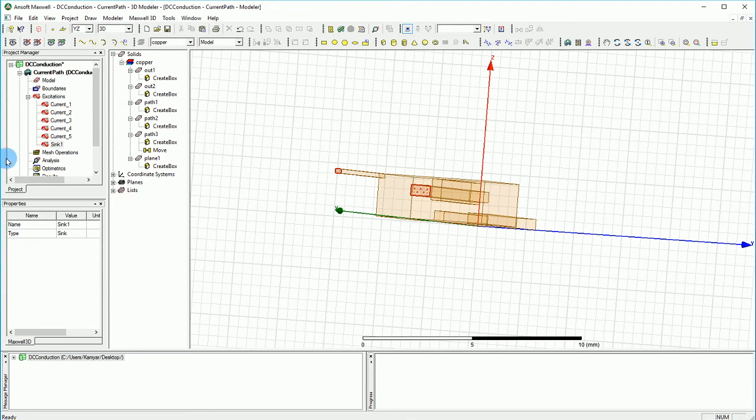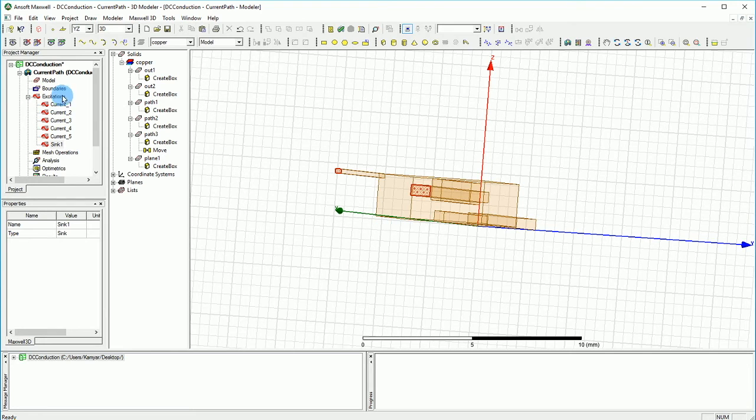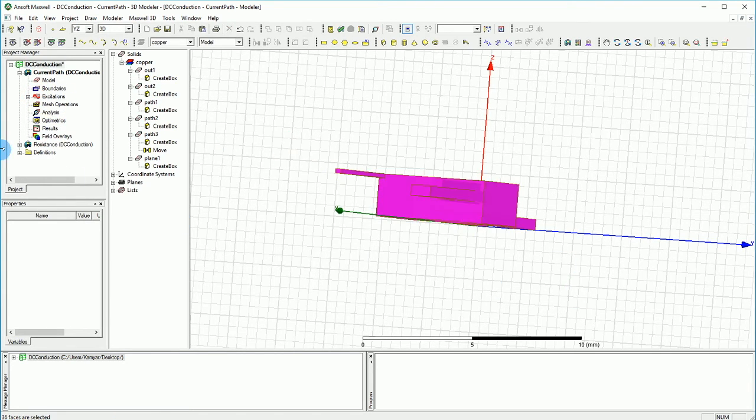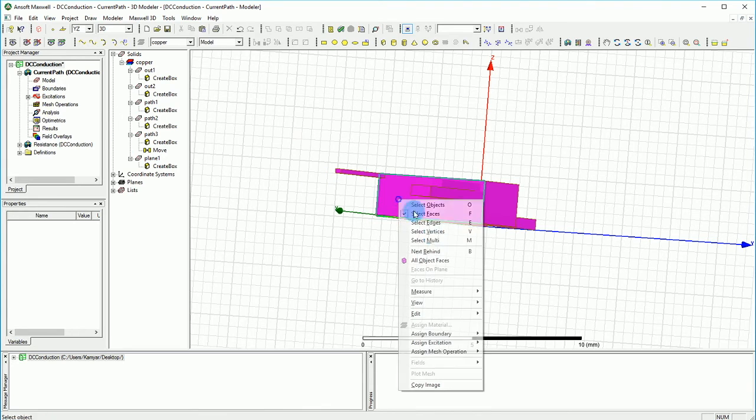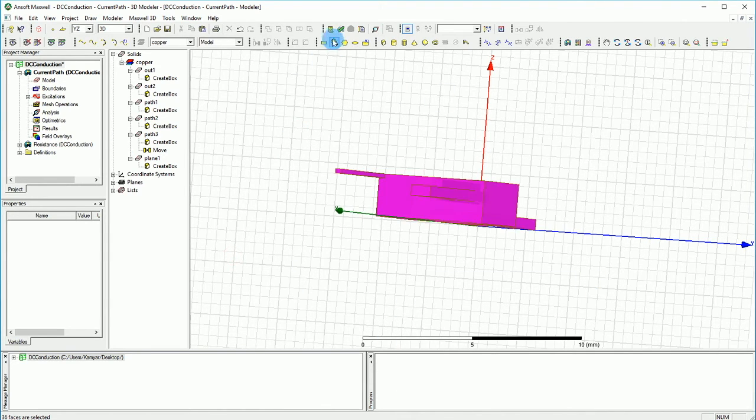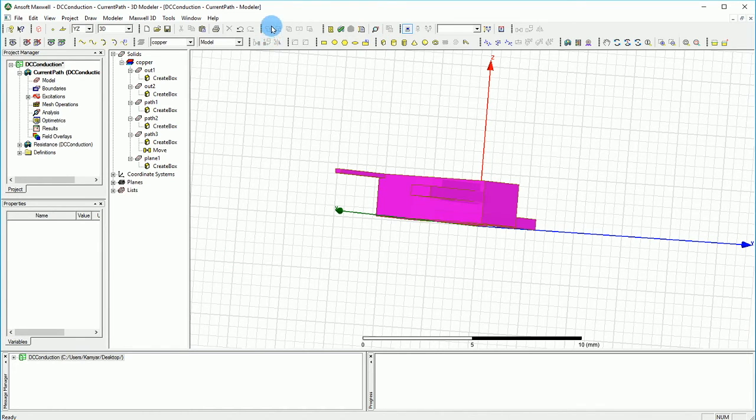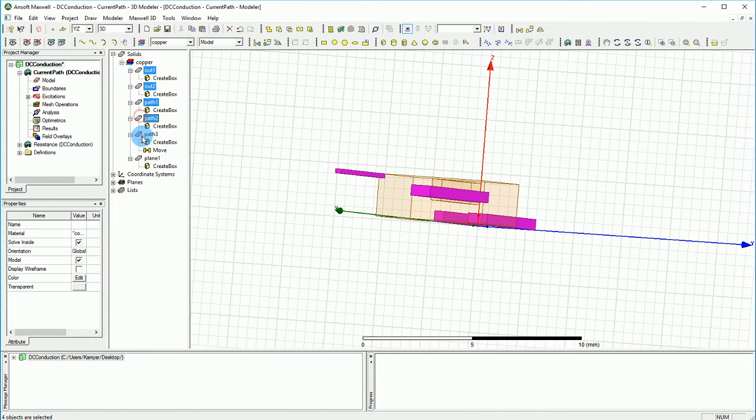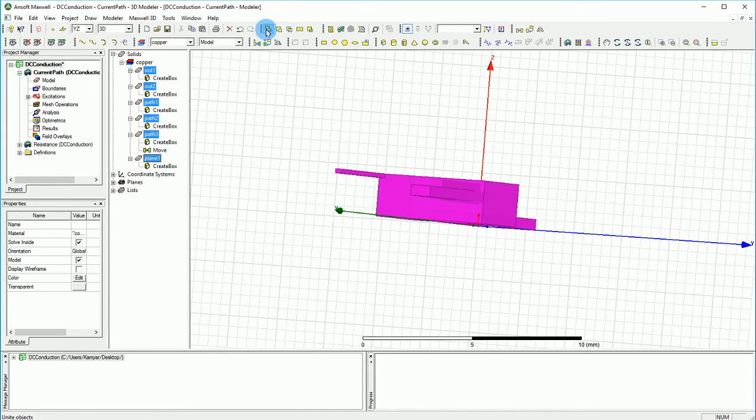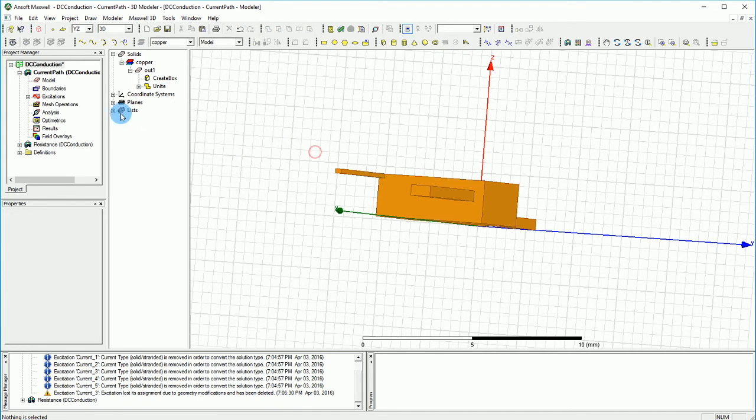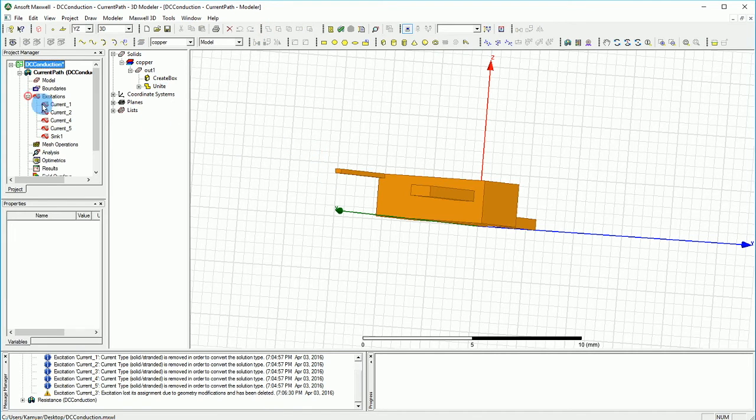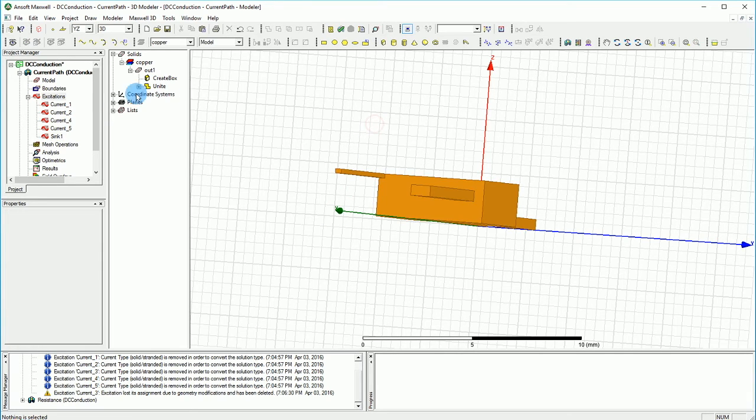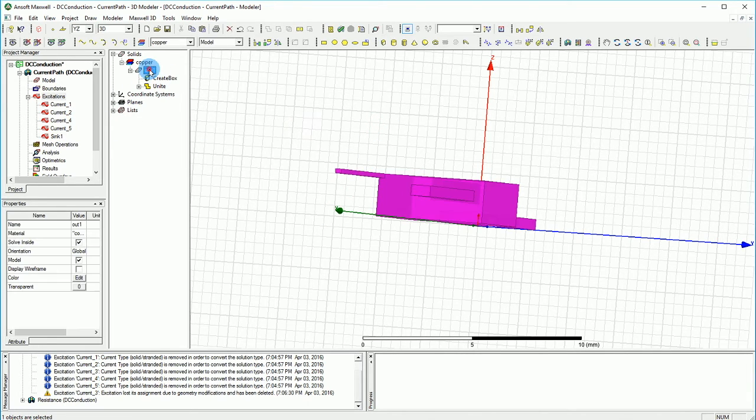I'm going to select everything and make them to be united. So everything is now united, and I wouldn't have any problem in that sense.